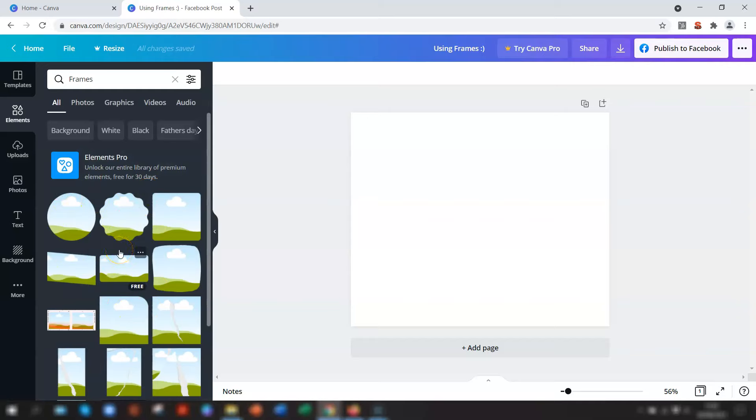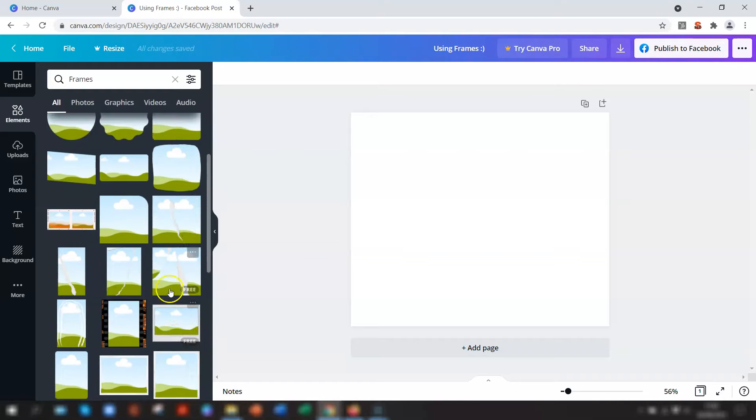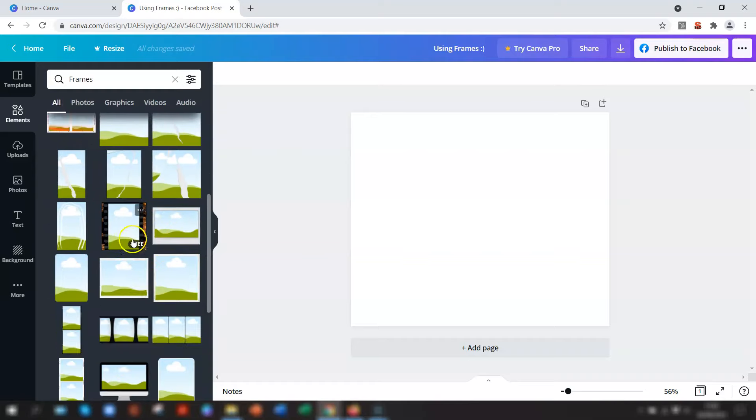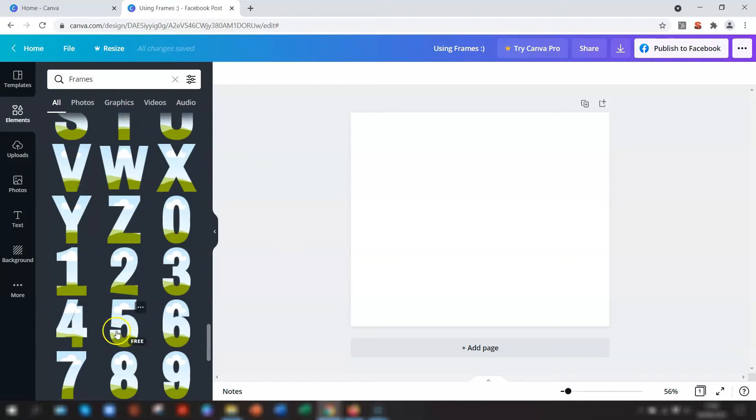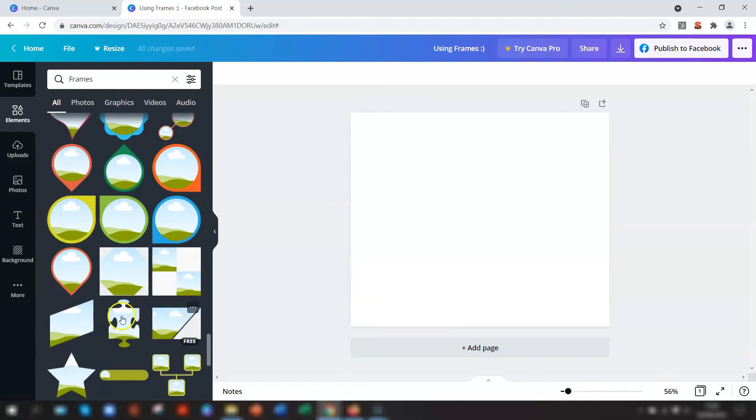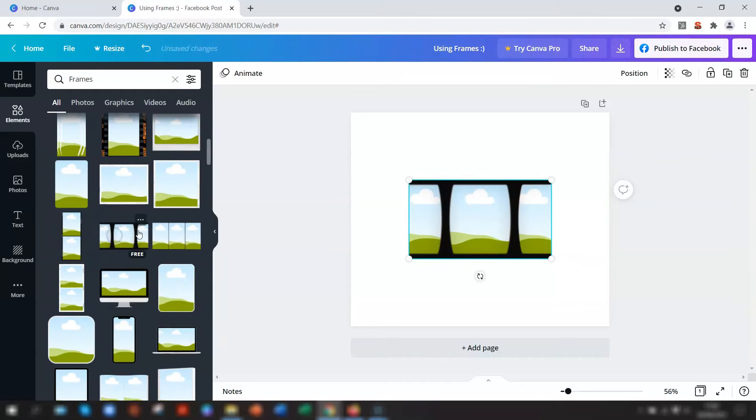This brings up a selection of frames that you can use to hold your photo or picture. If you hover over any of them, you'll see whether it's free to use, so it will say free, or a paid one which will have pro next to it. There's so many available to choose from that are all free. So you just find one that you want to use and click on it.